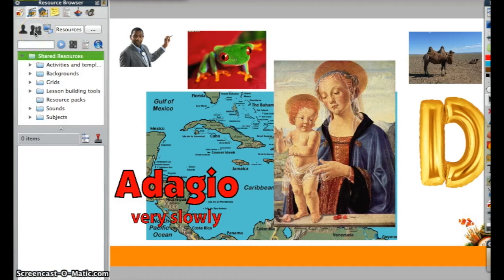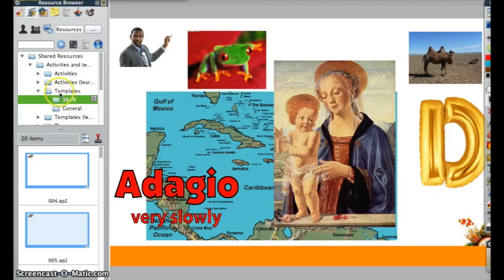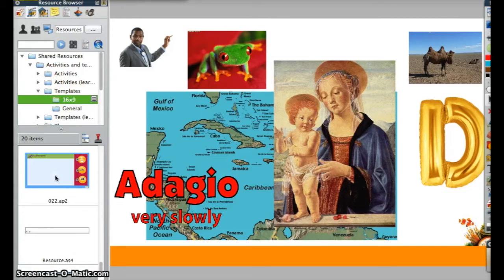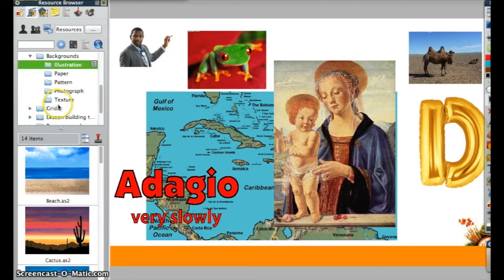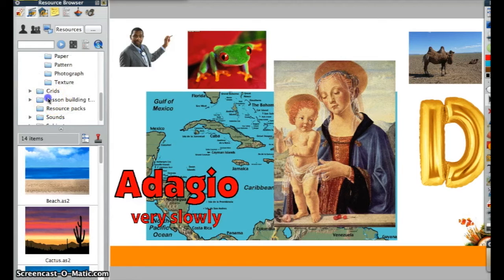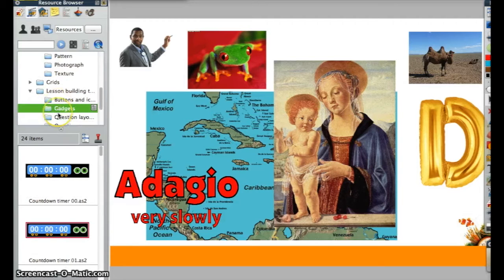Let's take a look at some of the things in the Shared Resources. It includes activities and templates, and each of these are nested folders, so you need to click down a couple levels until you can see some previews. It also includes backgrounds, grids, and lesson building tools — where you're going to see buttons, icons, and gadgets like timers.